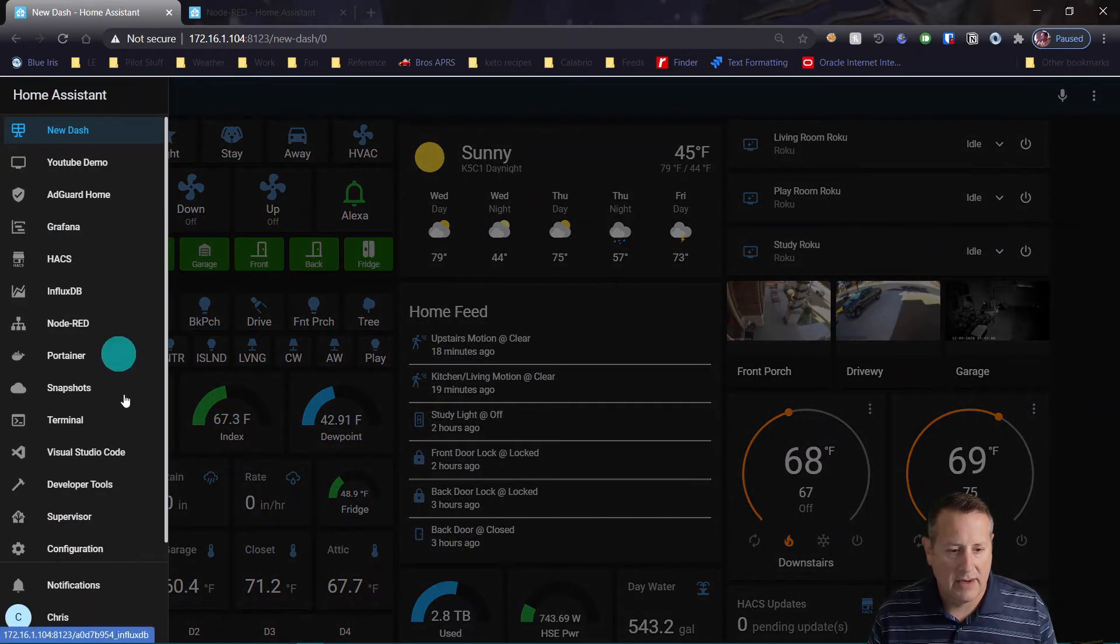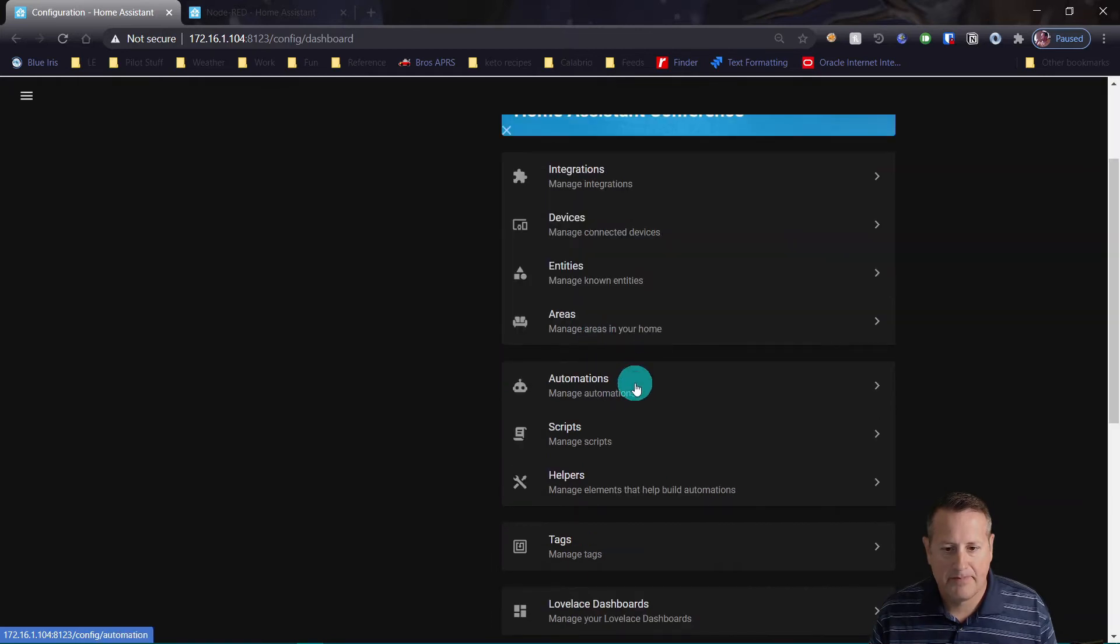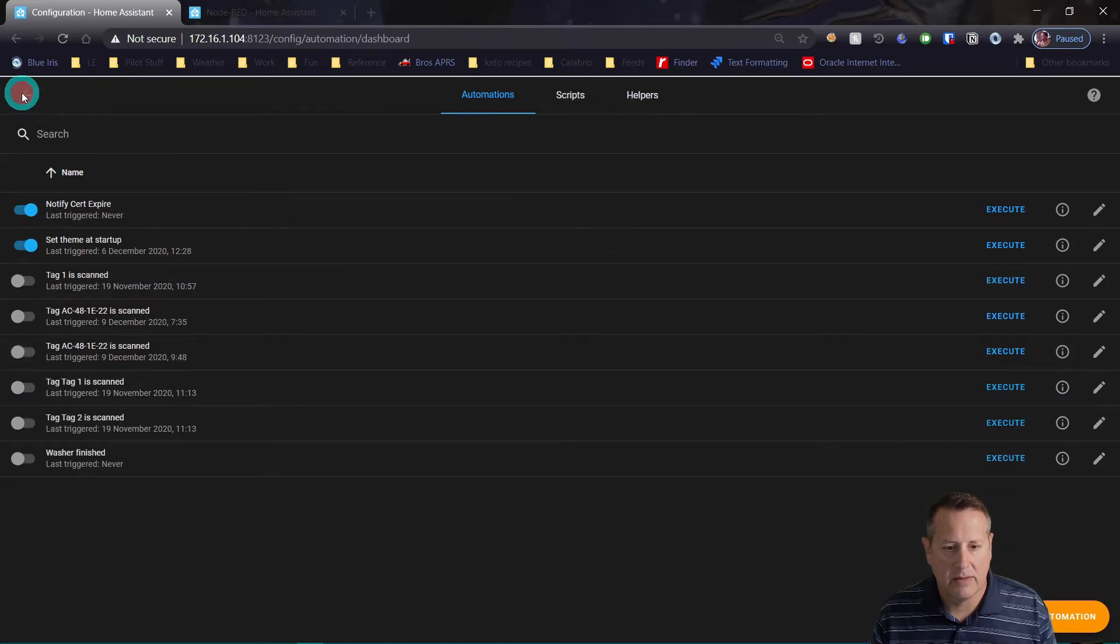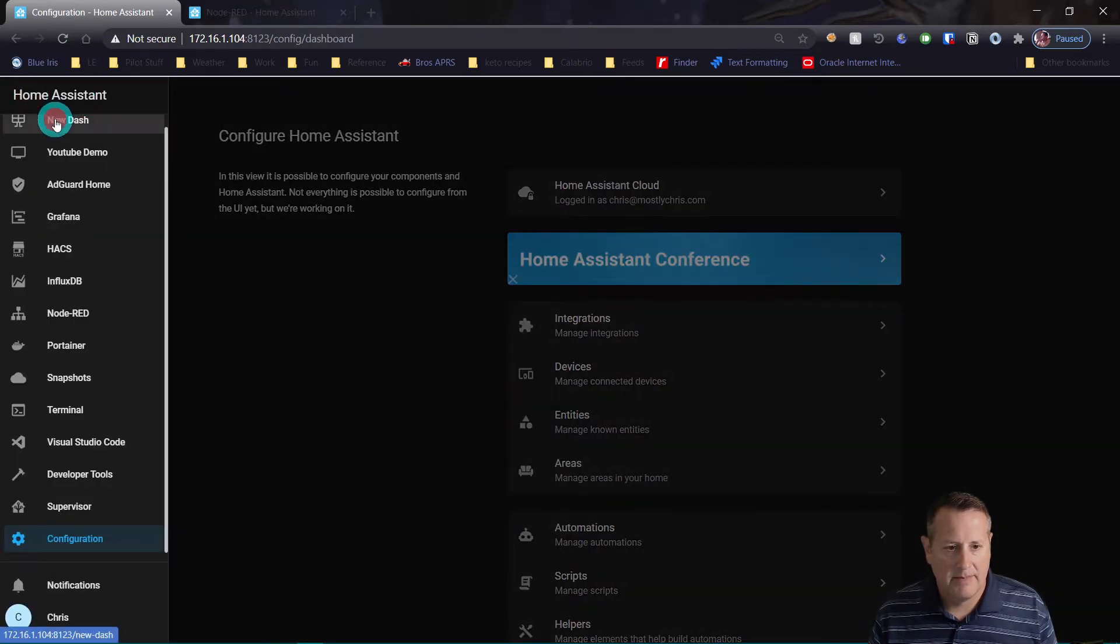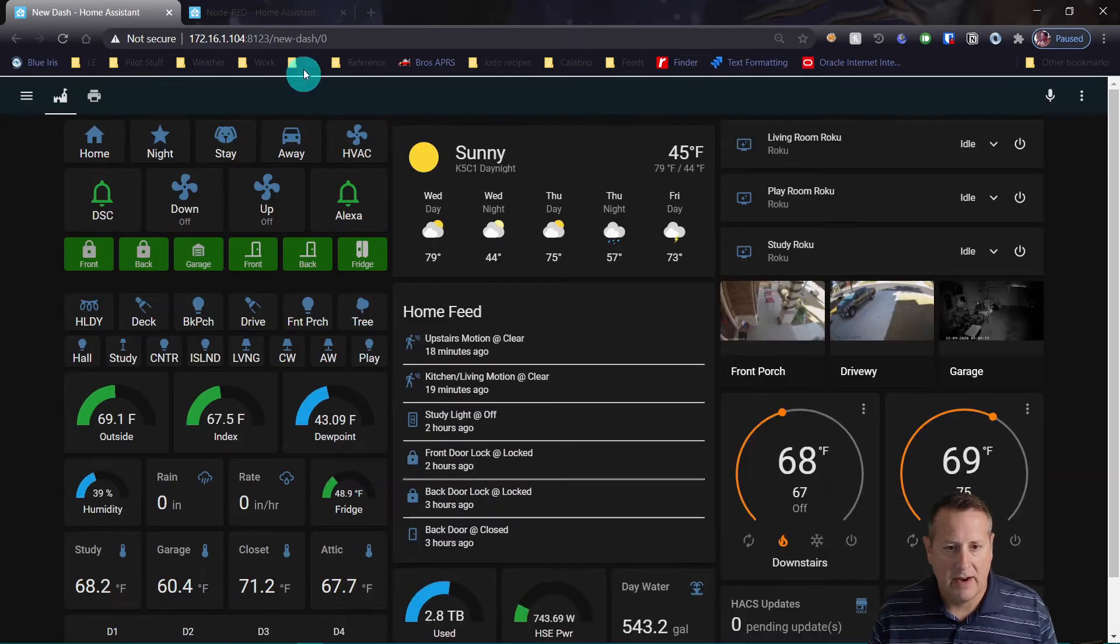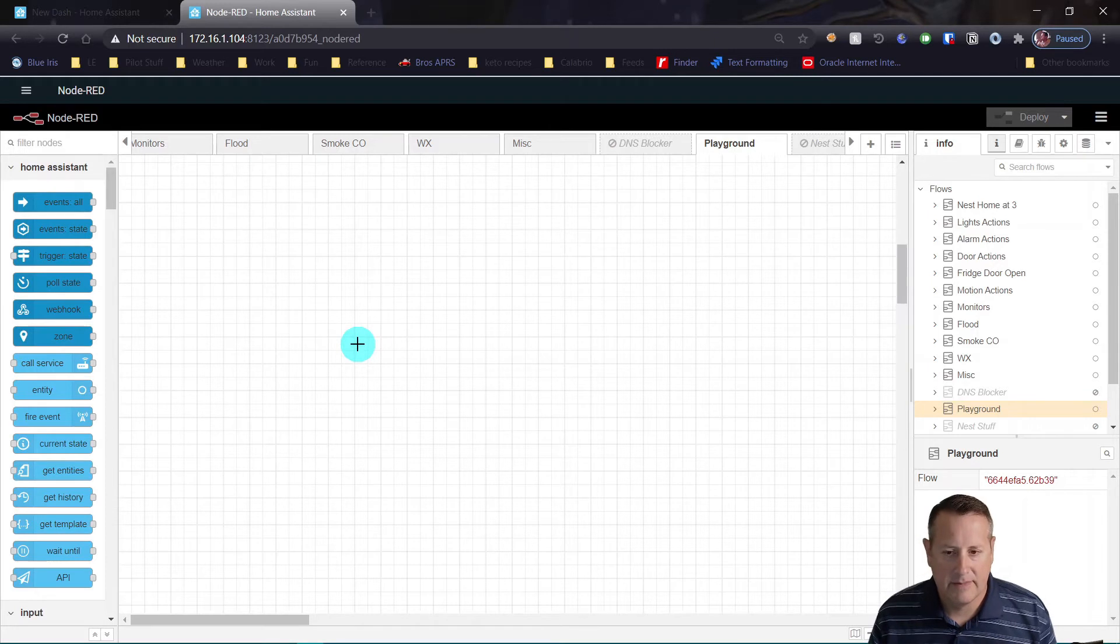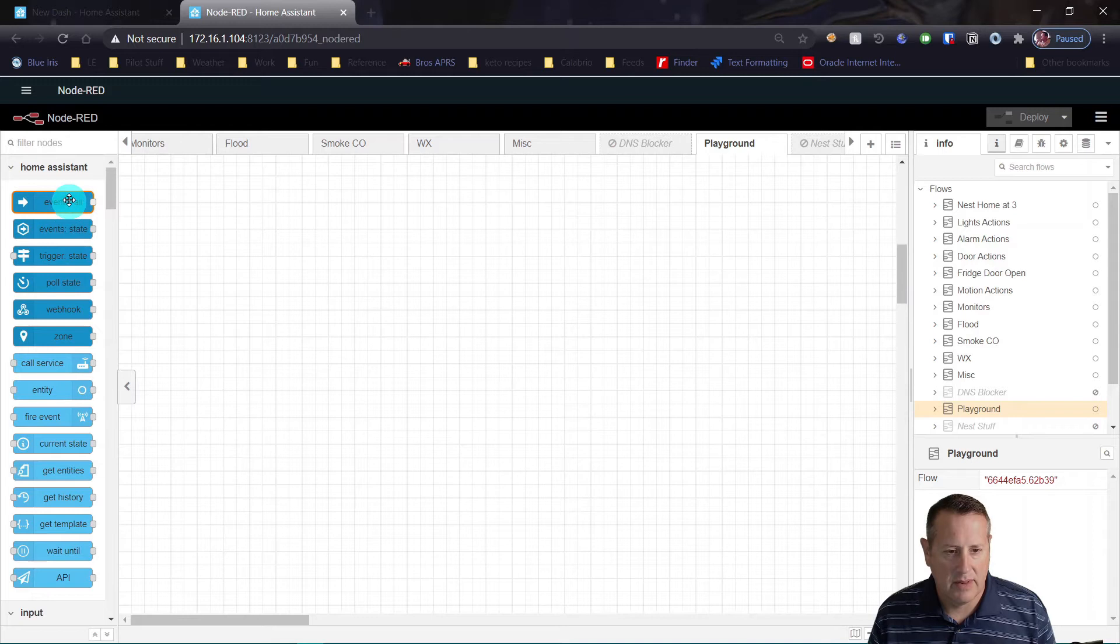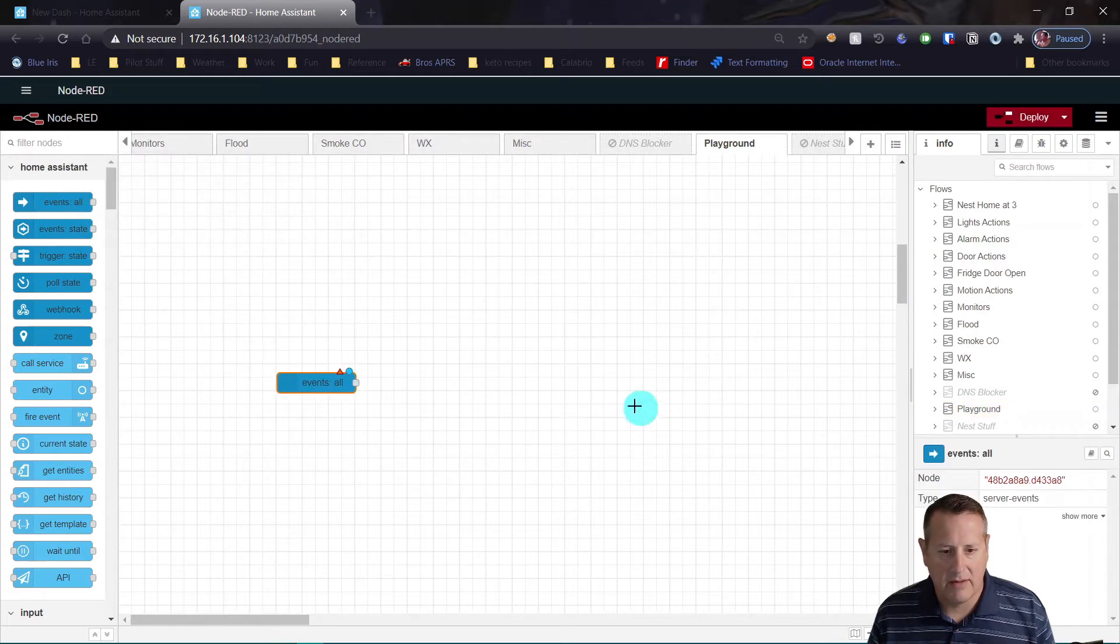So I want to do the same thing in Node-RED. But first, I'm going to go back over to configuration and my automations, and I'm going to disable that automation so it doesn't fire whenever I run it in Node-RED. All right, so back to the dashboard. We can see that the playroom light is off. Now let's go over to Node-RED and we're going to create a new flow or new path for the light to turn on when the tag is scanned.